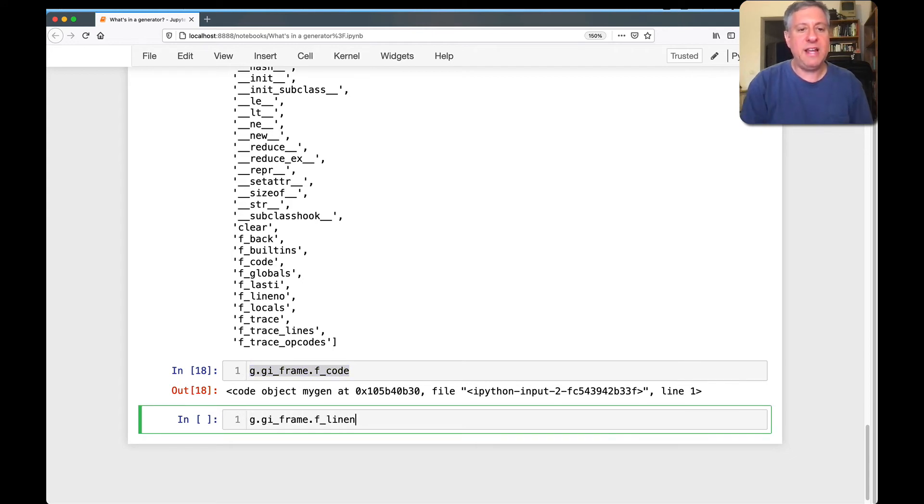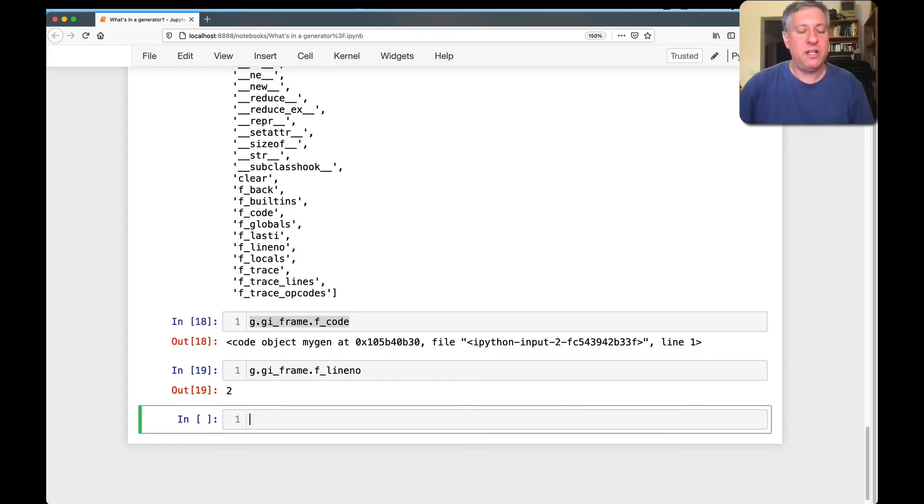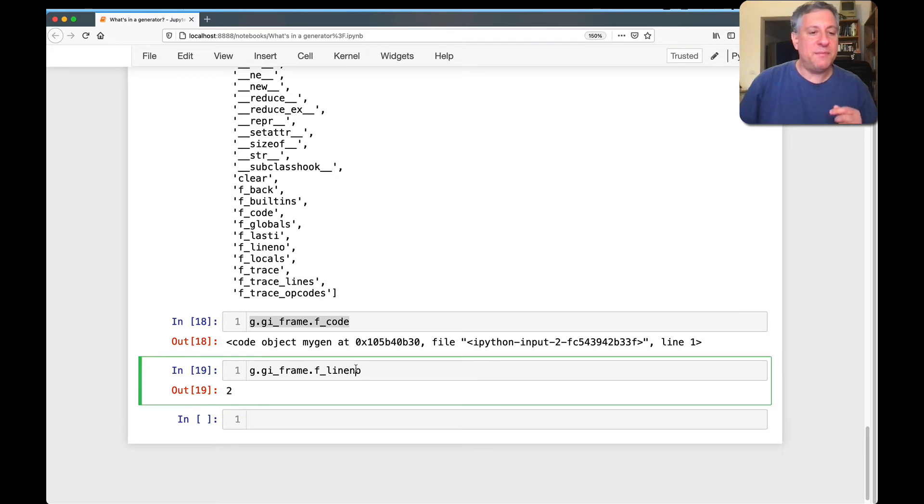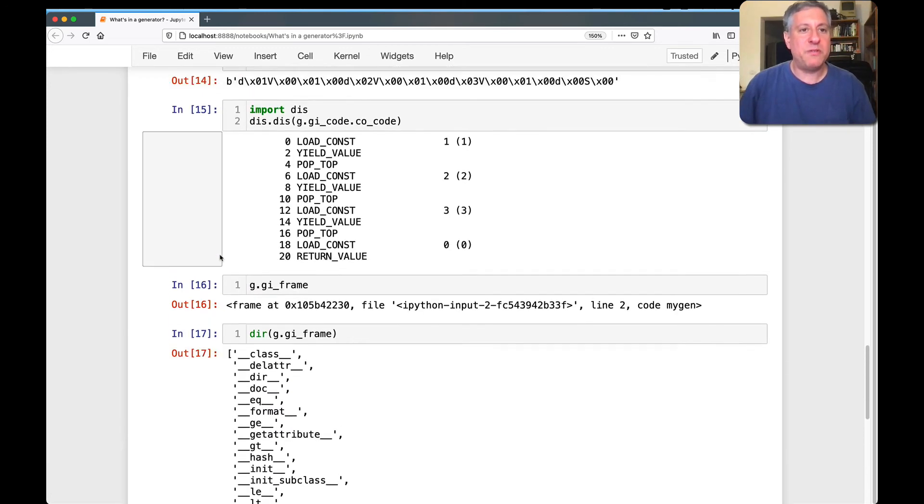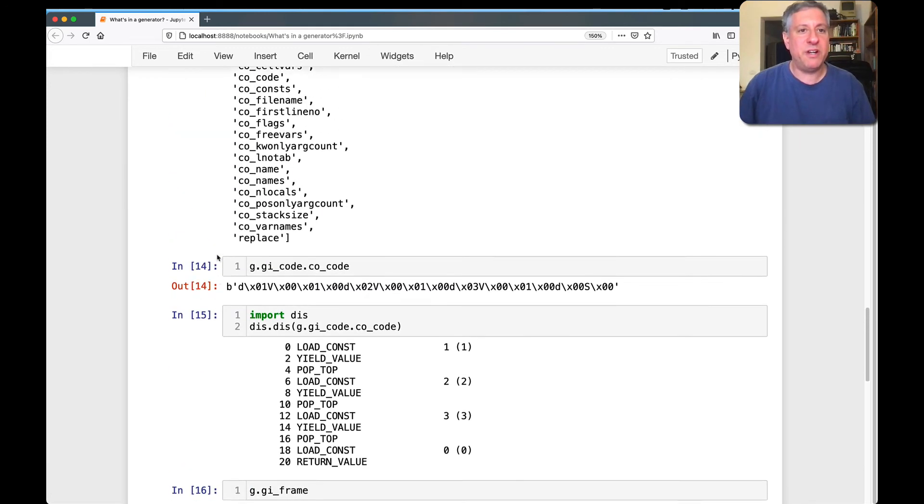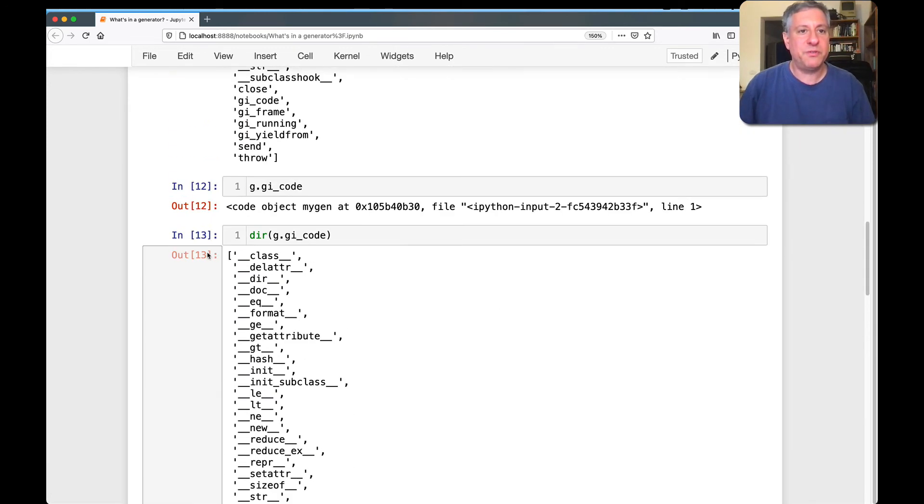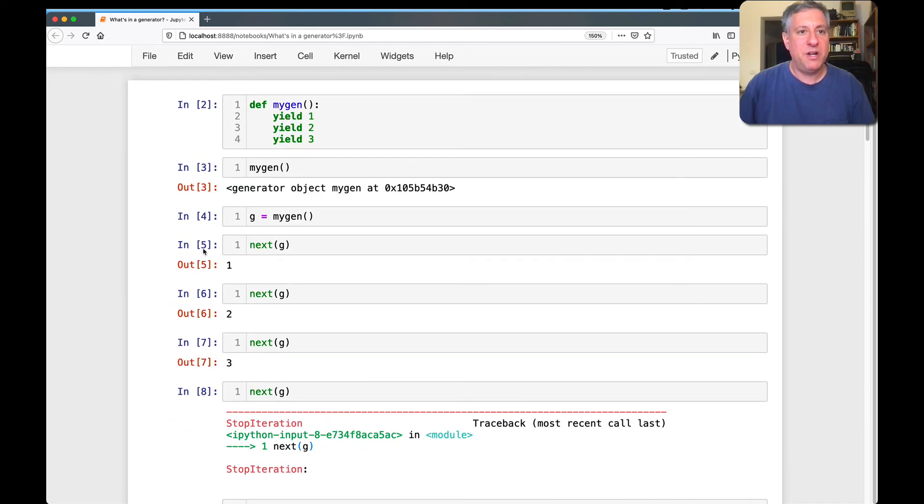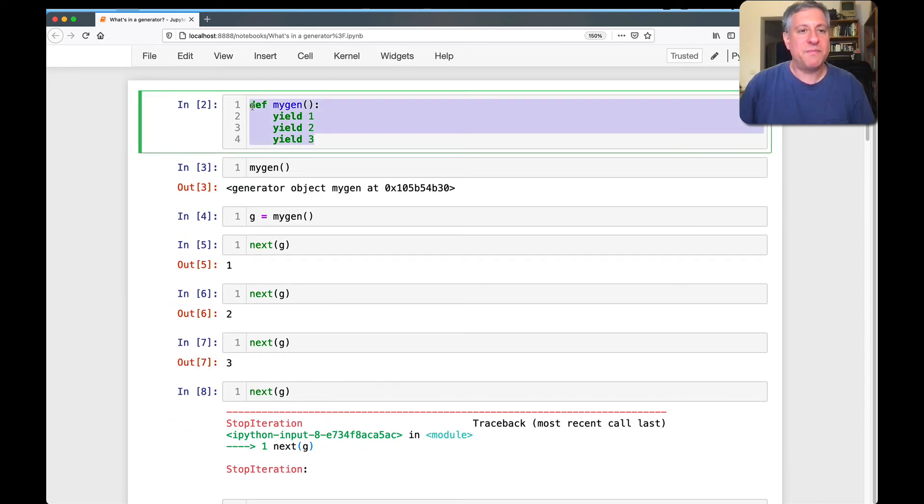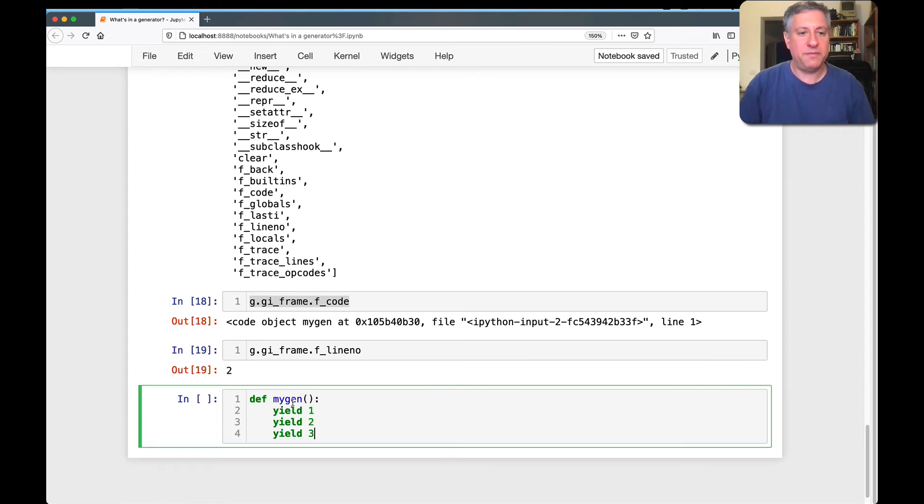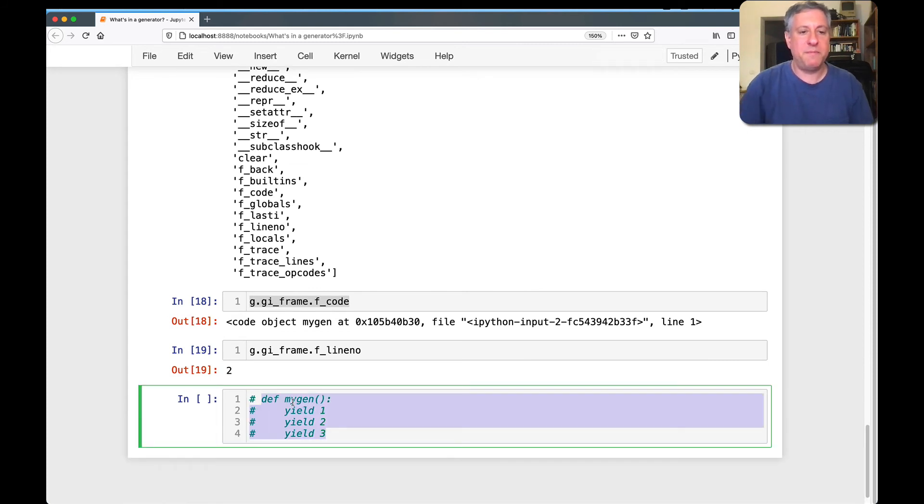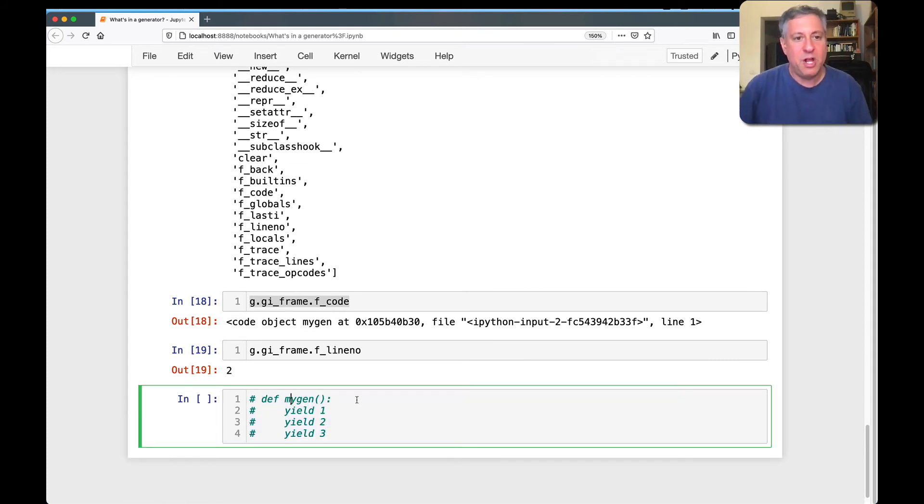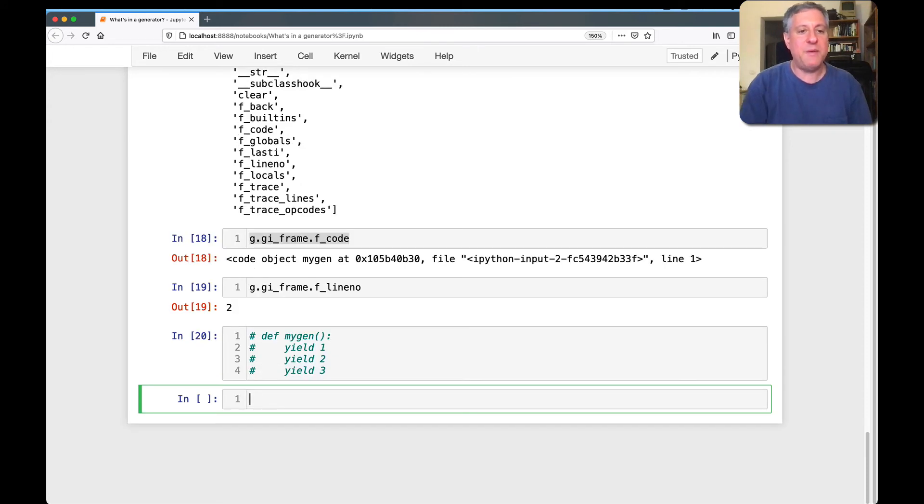Now, what that line number means is, let's go back to where we defined our function here, all the way back up at the top. Look at this. I'm just going to copy this down here so we'll have it available. Put it in comments so we don't mess anything up. So we're currently at line number two.